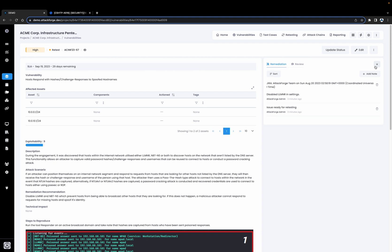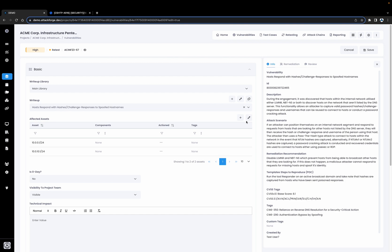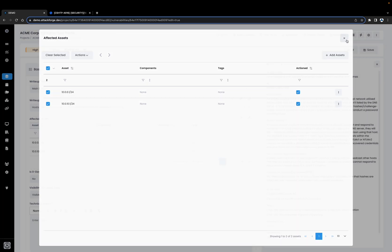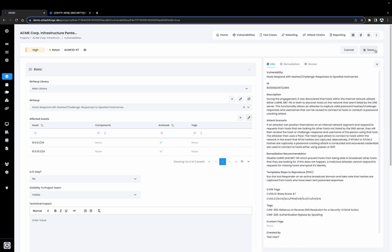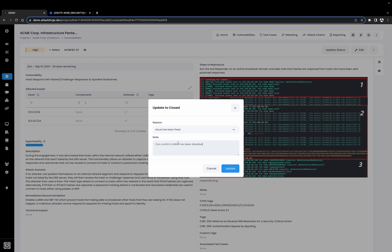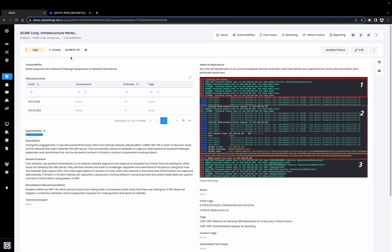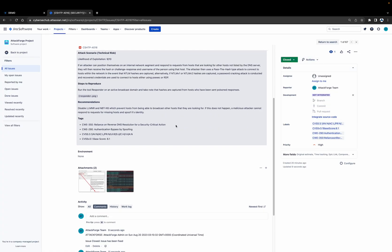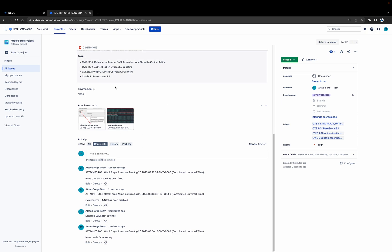So once we've finished our retesting, we're going to go ahead and mark the assets that we retested as actioned. We're going to select the assets and set those to Yes. Now we can see that those assets have been actioned and we'll go ahead and save that. Now let's close the vulnerability since we've found that it's been fixed. We'll set the status to Closed, indicate that it's been fixed, add a note, and save that. Now the vulnerability has been closed, and if we go into Jira and refresh, we'll see that the vulnerability is automatically being closed and all of the notes have come across as well as any supporting attachments.